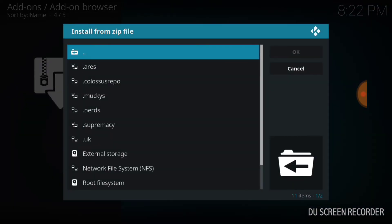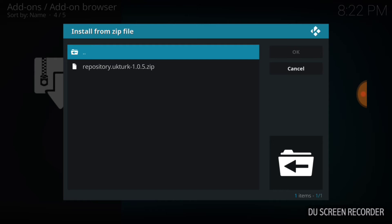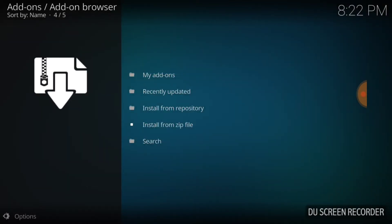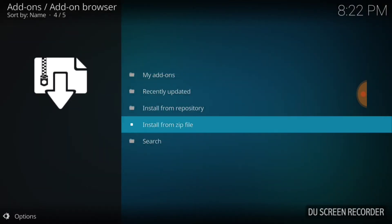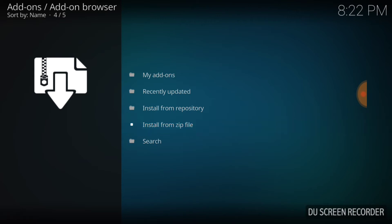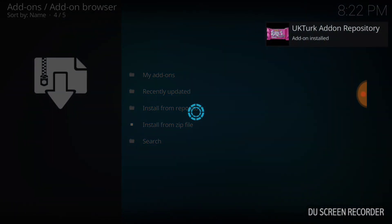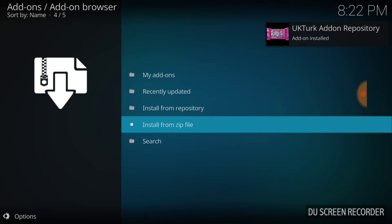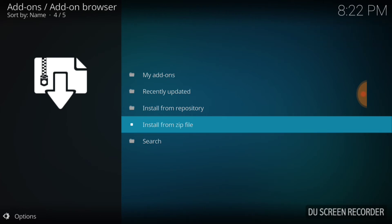Once you get to this page, you want to select whatever you called it. Remember, I called mine UK. And then you want to touch the repository UK. Then you're going to wait on that add-on installed, add-on enabled, or updated notification — it's going to come on the upper right-hand corner. And there it is: UK Turk add-on repository has been installed.